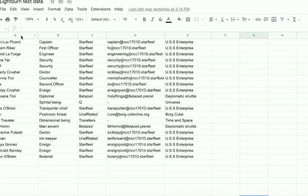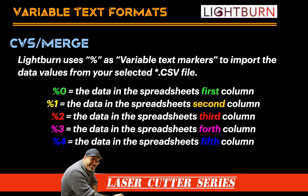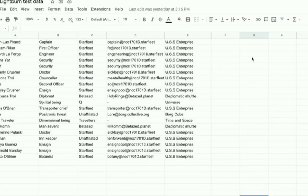The only thing I want to point out is you have columns A, B, C, D, and E. Think of column A as all the names, column B as the positions, moving left to right through all the different information. Within Lightburn, the variable text marker we're going to use is actually the percentage sign and a number, which relates back to these different columns. Column A is percentage zero, column B is percentage one, column C is percentage two, column D is percentage three.